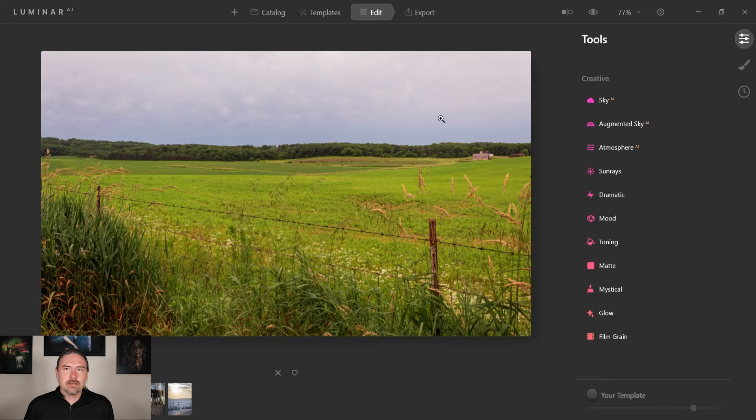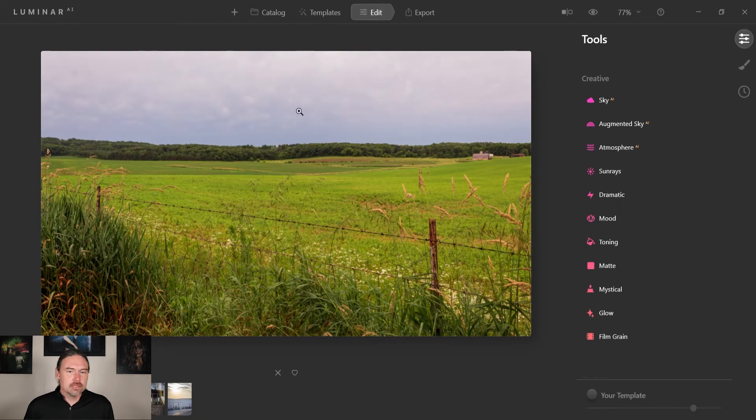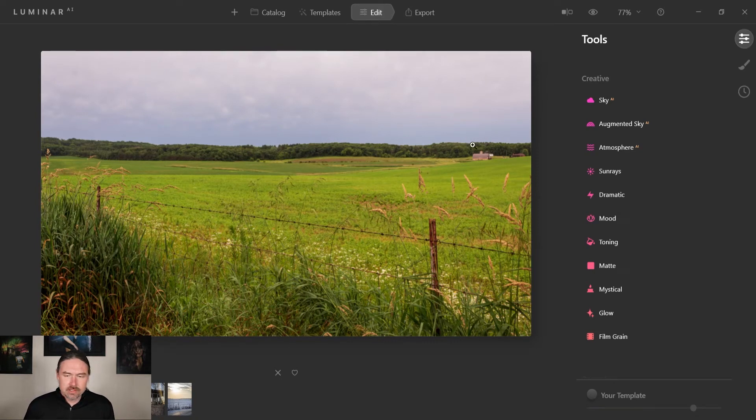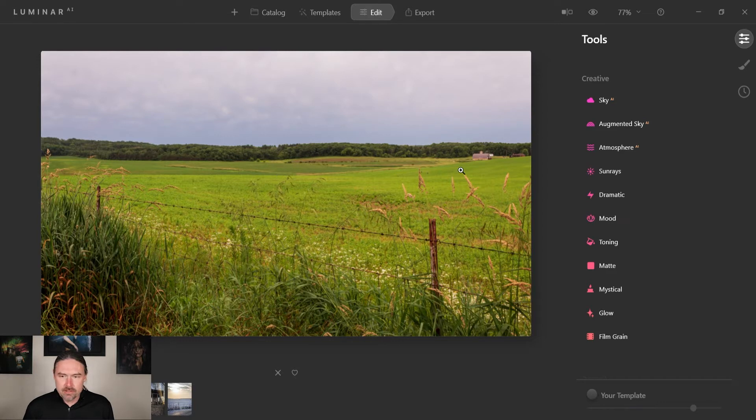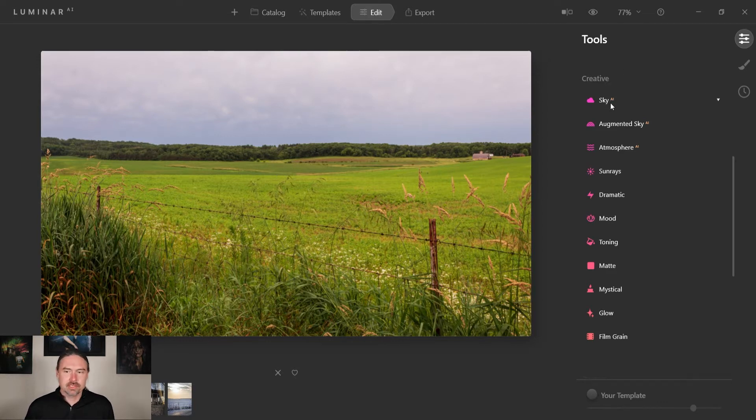Okay, so to start this off I've got Luminar open and I'm in the Edit tab. I got my picture selected that I want to do this for. So under creative here we have the sky AI feature.